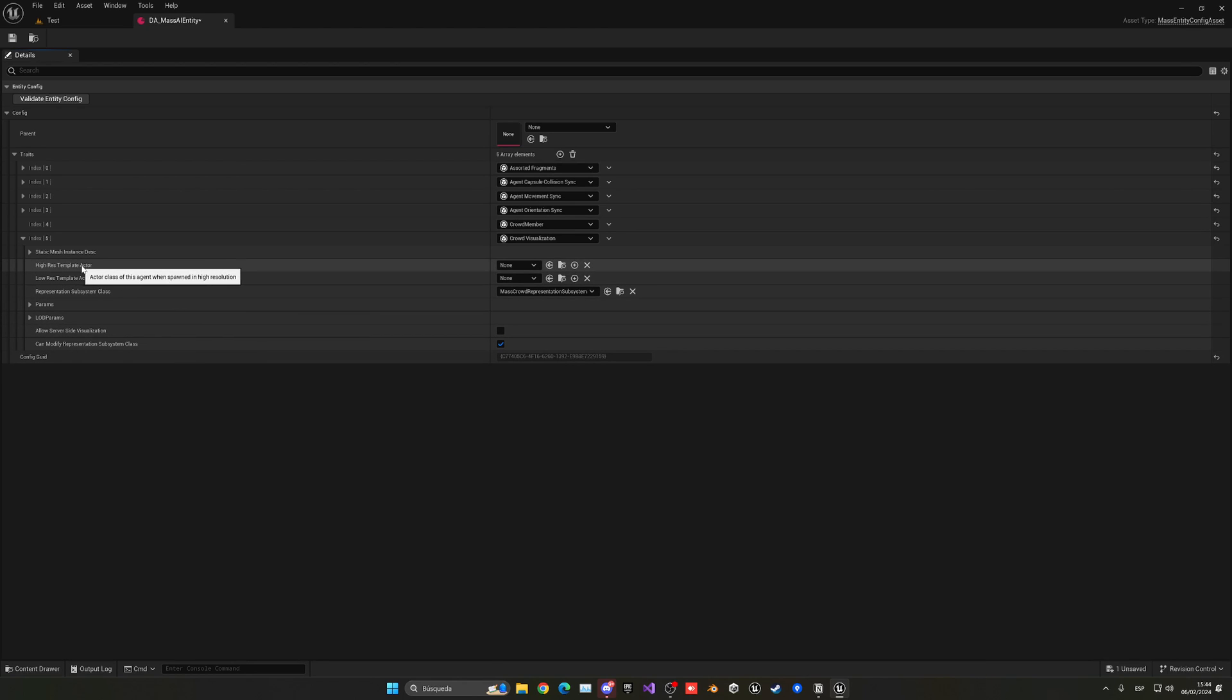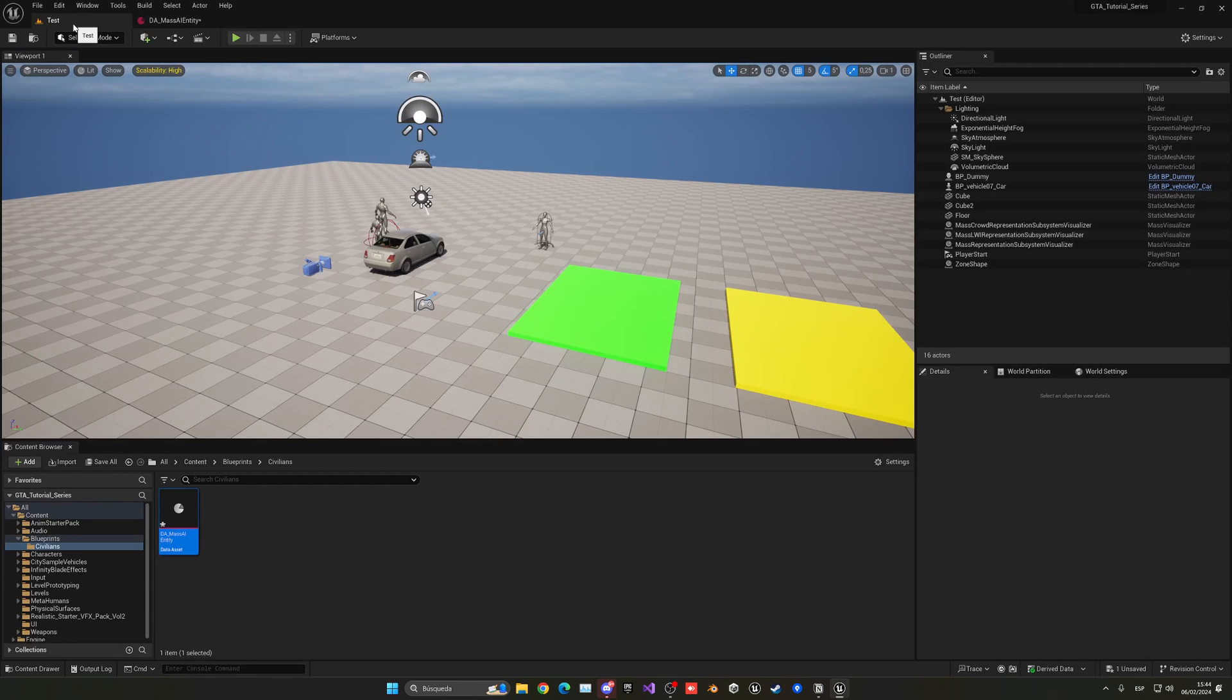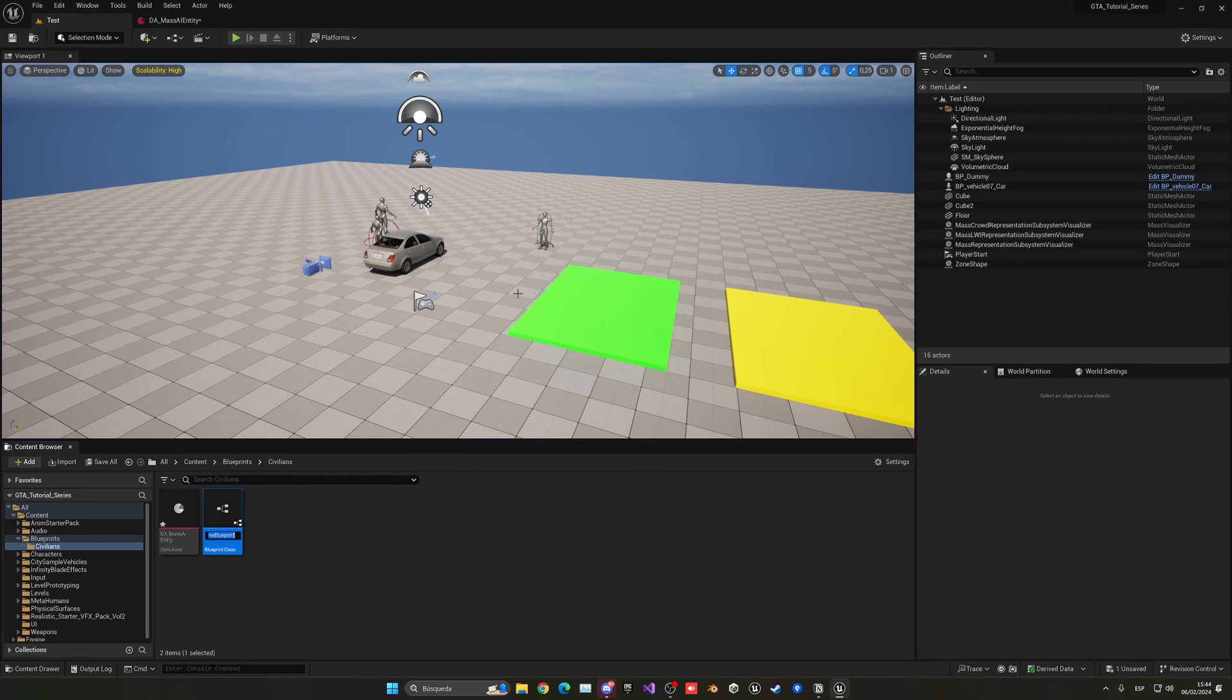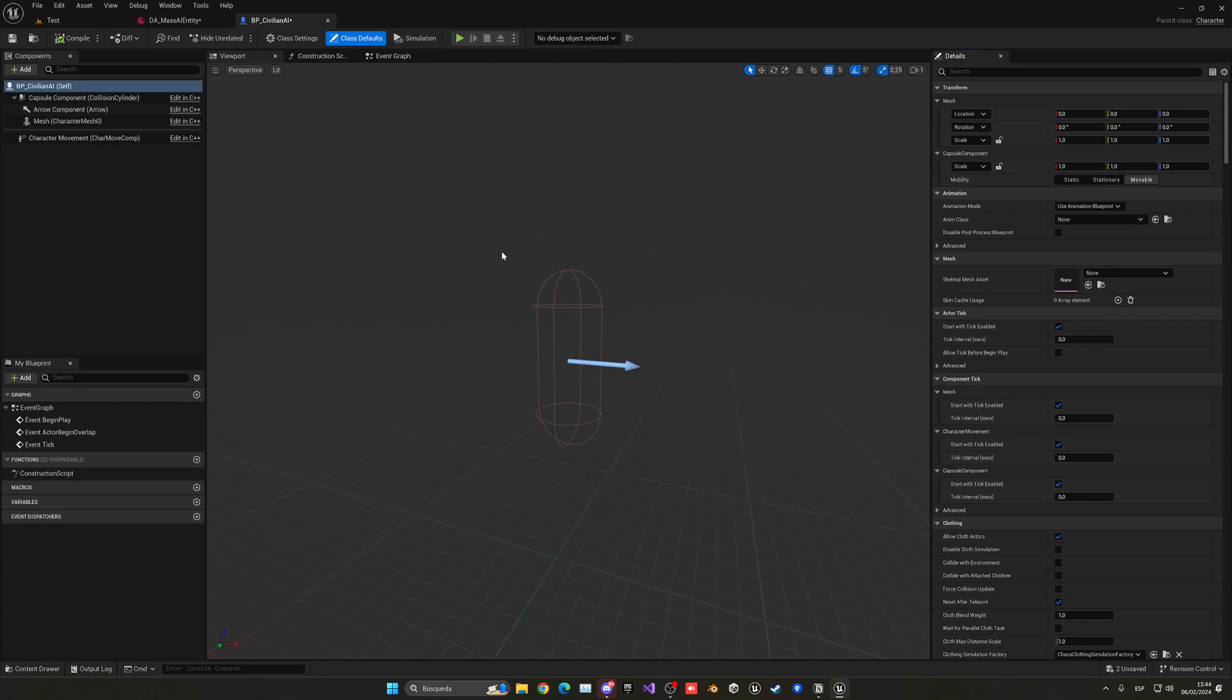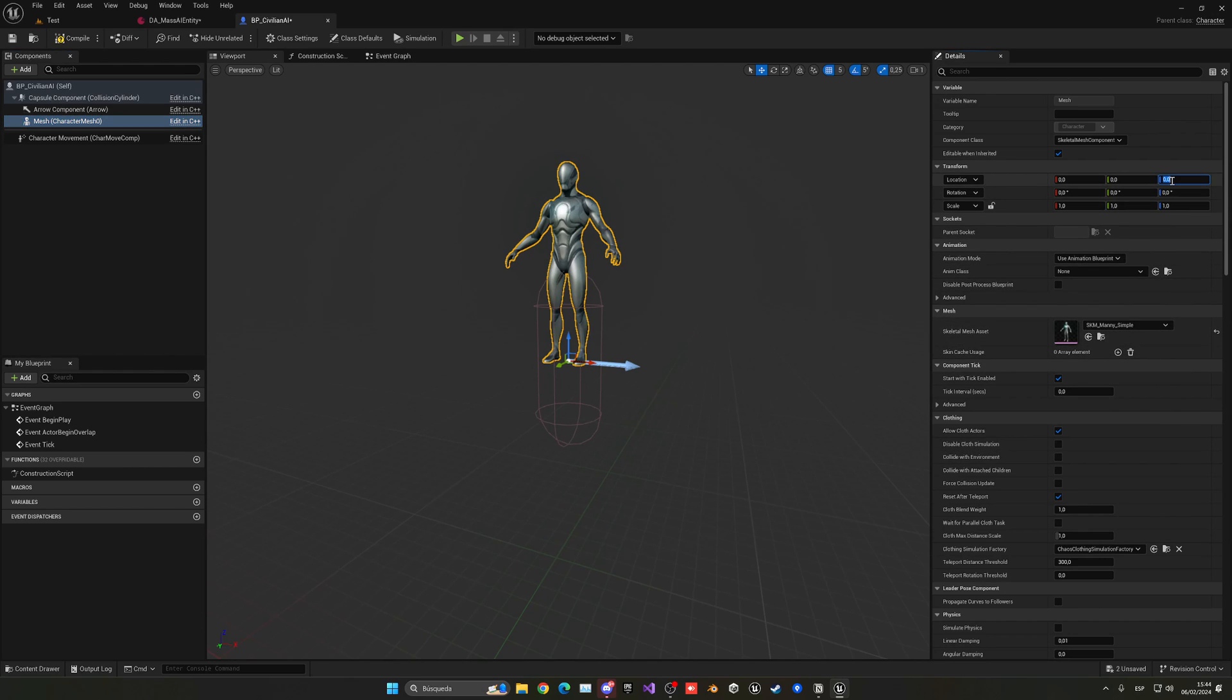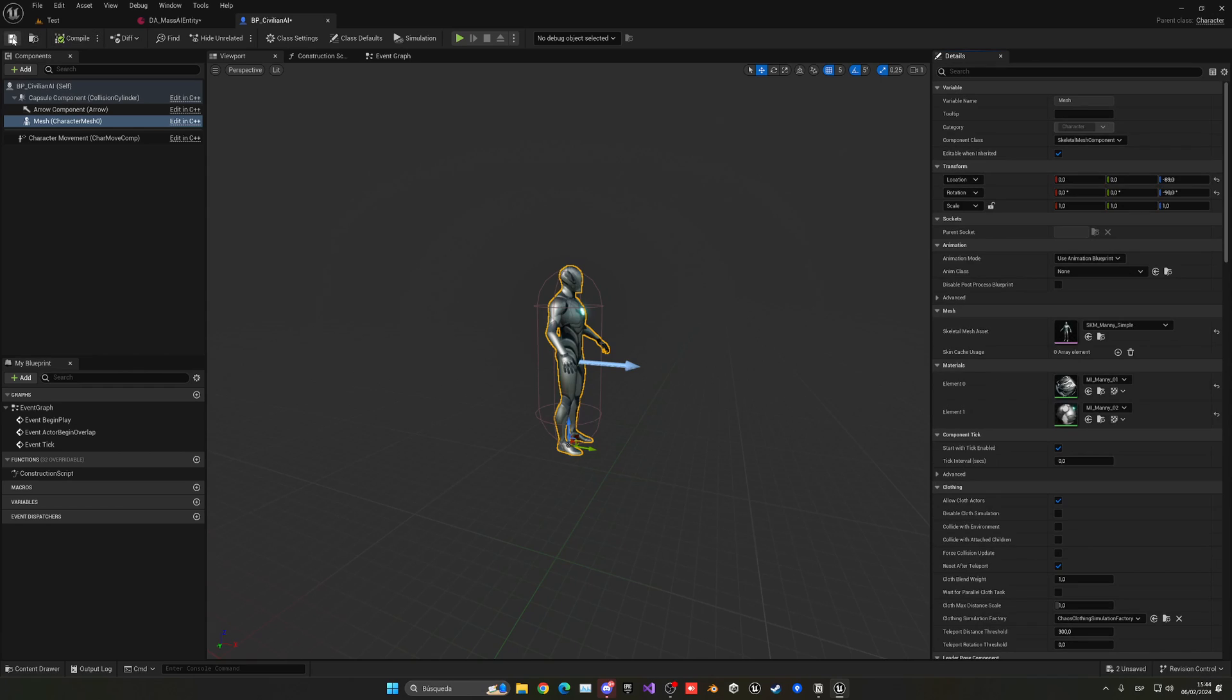We have a few options. The first one is the high resolution actor and the low resolution template actor. What we need to do is create a new blueprint actor which will be the actor itself that we will spawn. So let's go back to our content browser, right click, create a new blueprint class and let's select character. Let's call this BP underscore civilian AI.